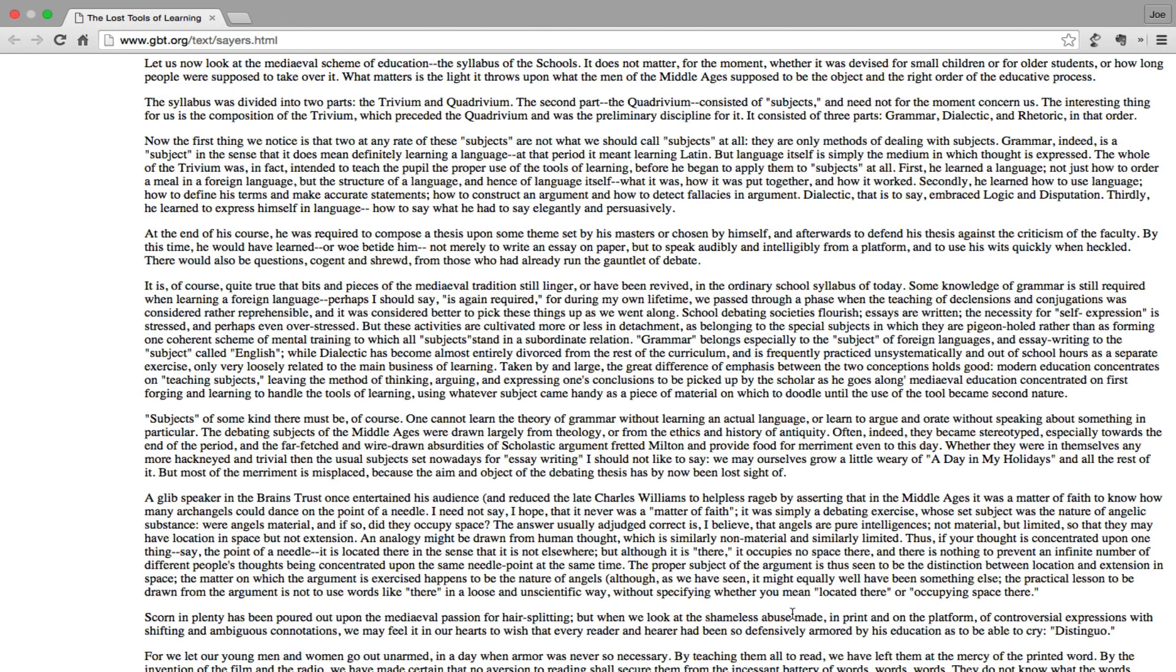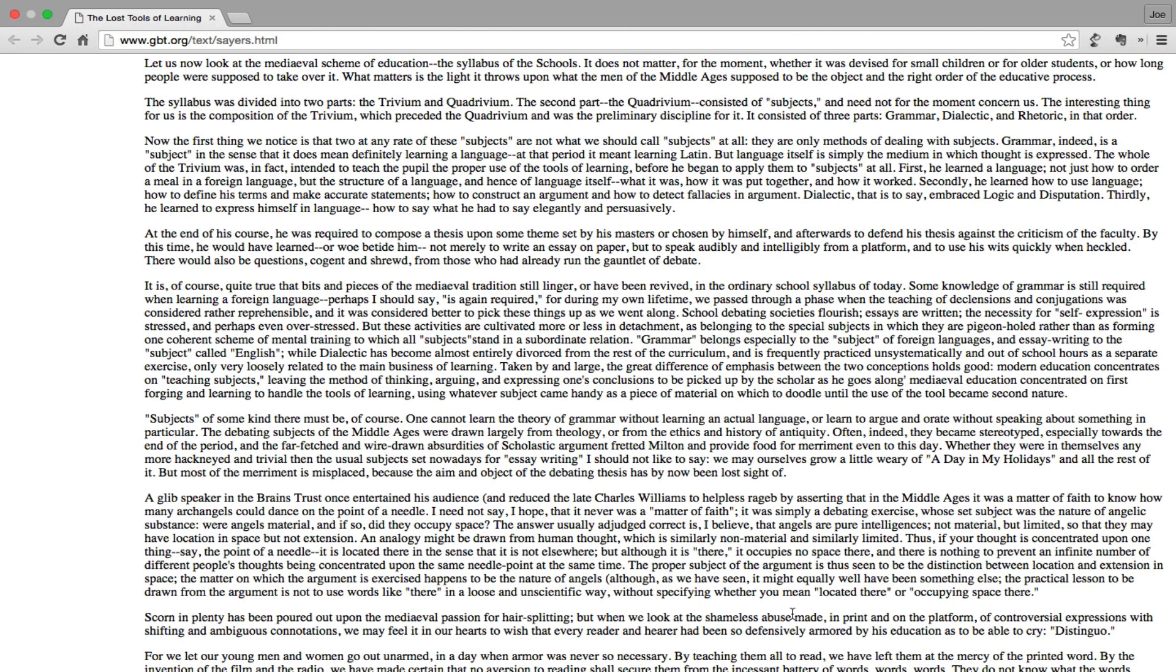Now the first thing we notice is that two, at any rate, of these subjects are not what we would call subjects at all. They are only methods of dealing with subjects. Grammar, indeed, is a subject in the sense that it does mean definitely learning a language. At that period it meant learning Latin, but language itself is simply the medium in which thought is expressed. The whole of the trivium was in fact intended to teach the pupil the proper use of the tools of learning before he began to apply them to subjects at all. First he learned a language - not just how to order a meal in a foreign language, but the structure of a language and hence of language itself, what it was, how it was put together, how it worked.